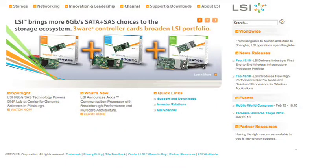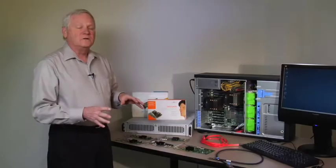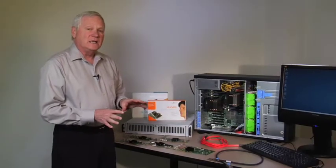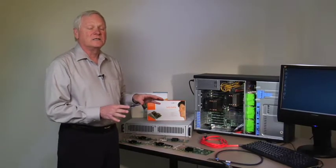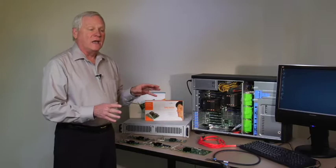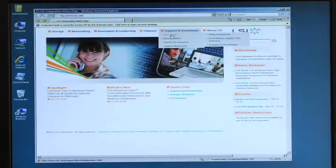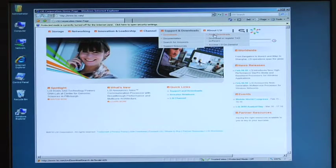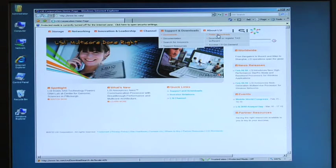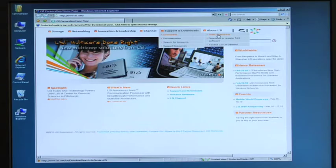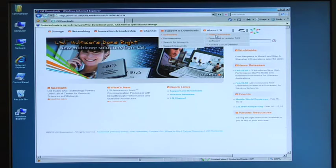The first thing we're going to do is download the driver from the website. We do ship a CD in our kits but it may not be the latest driver. Go down to support downloads, download public download area.